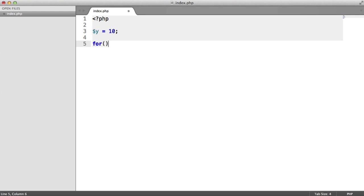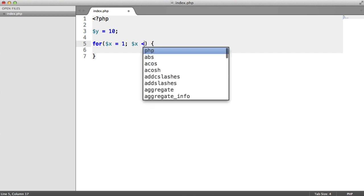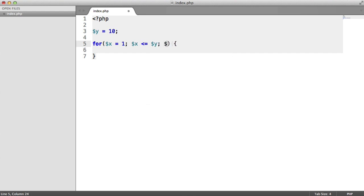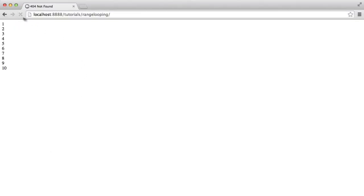So we can use something like a for loop. We could say for x equals 1, and while x is less than or equal to y, x plus plus. Fairly straightforward. We can go ahead and output x and concatenate on a line break. That will basically give us 1 to 10 with line breaks.